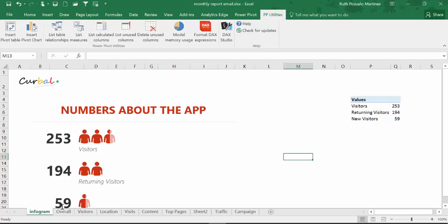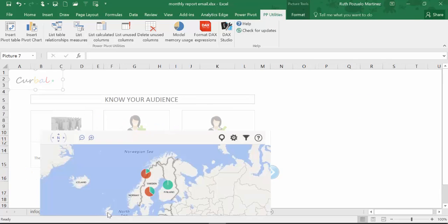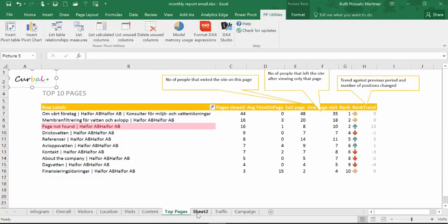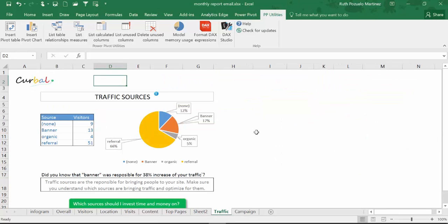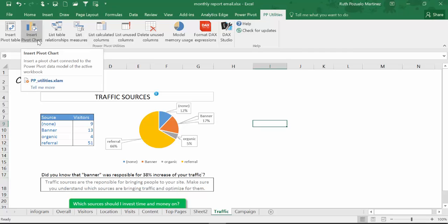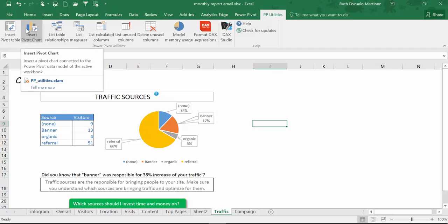What I have here is a Google Analytics report made in Excel, and it is fairly big. What this add-in — I think it's called Power Pivot Utilities — does is it allows you to insert a Power Pivot table or a pivot chart from here instead of having to go into Power Pivot.